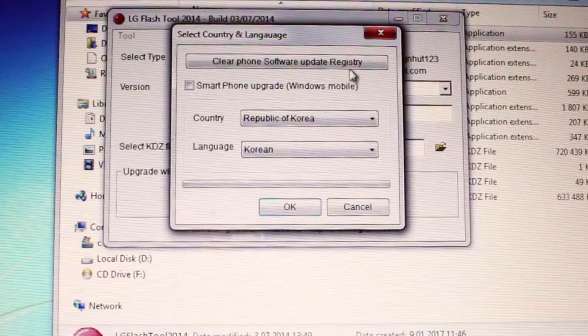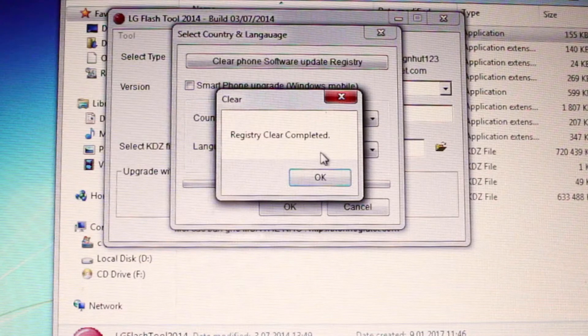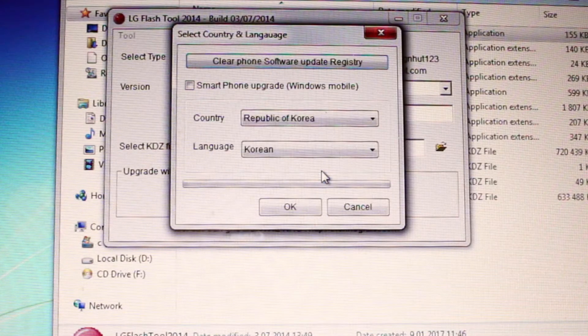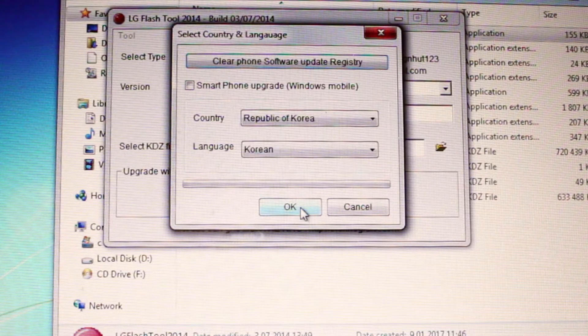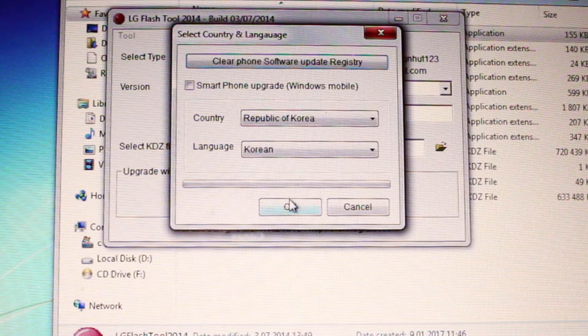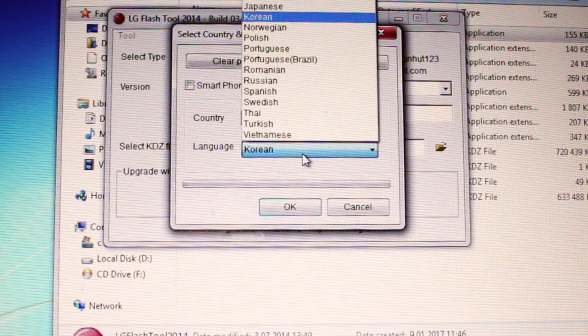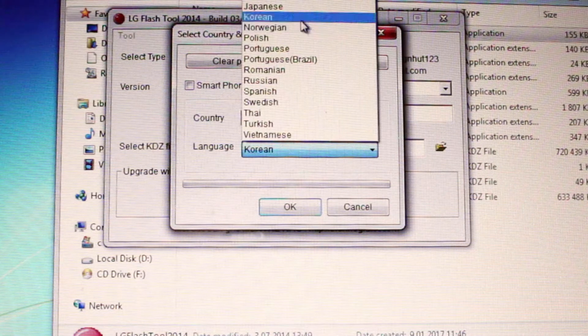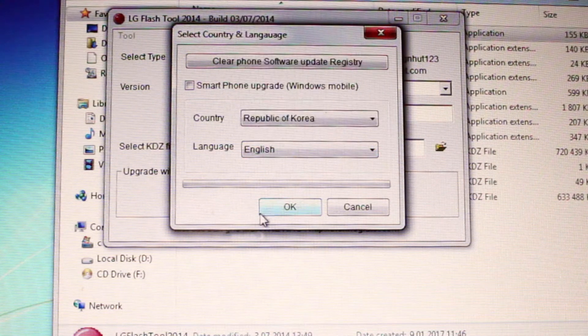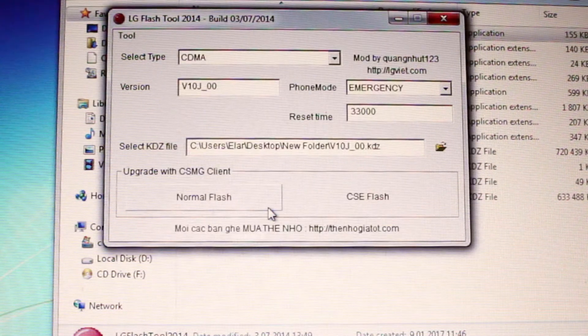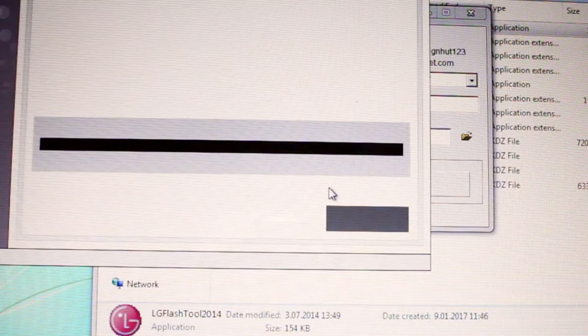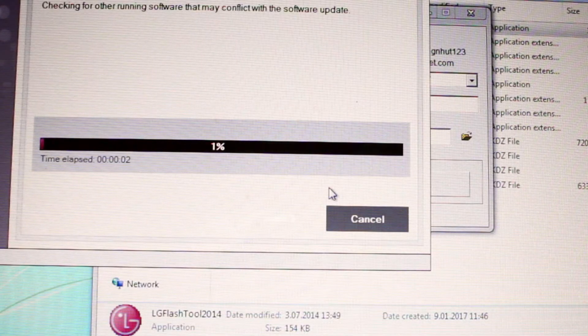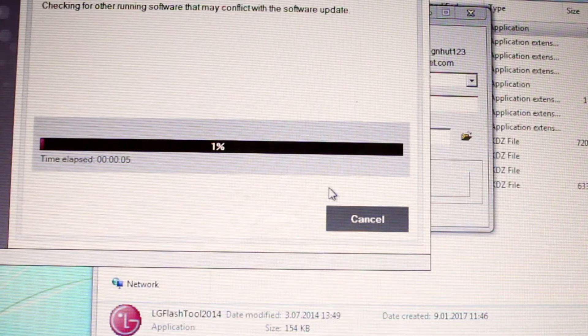Now clean the phone software update registry and choose your language. I'm gonna go with English. And now it's gonna download and install the software. It's gonna take some time, I'll be back to you after this.